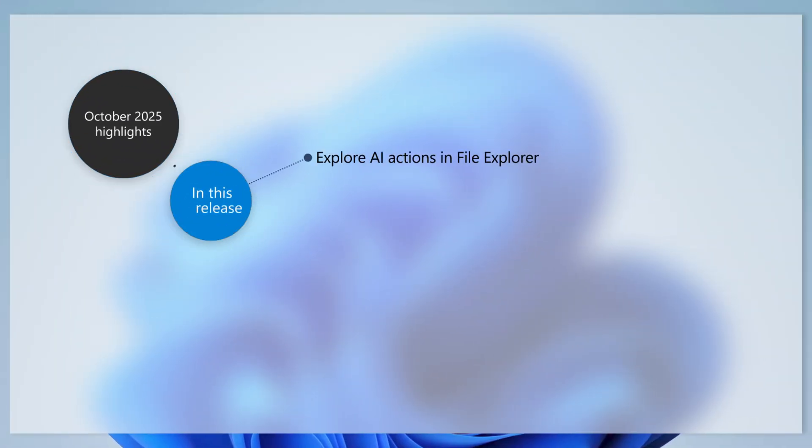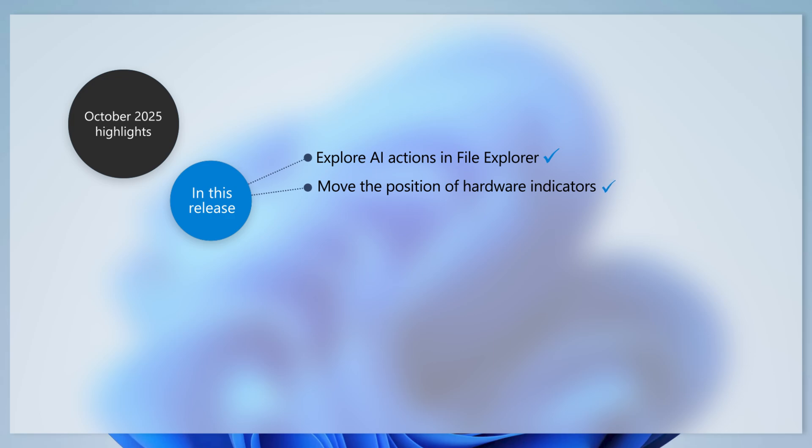AI actions in File Explorer enable you to quickly edit images or summarize documents from the File Explorer window. You can now move the hardware indicators for brightness, volume, airplane mode, and virtual desktop to different positions on your screen.